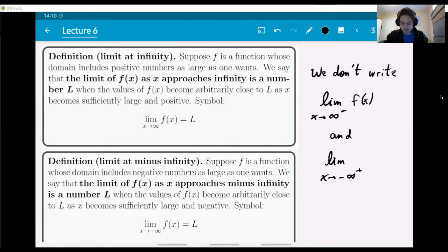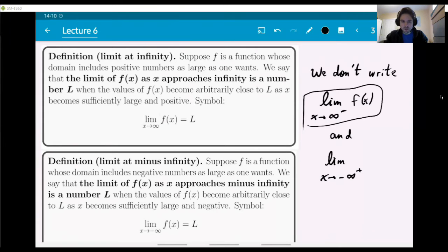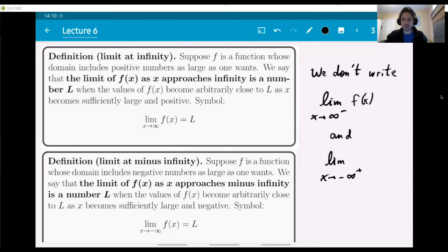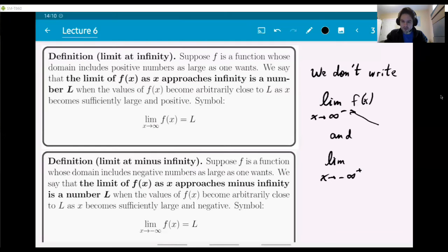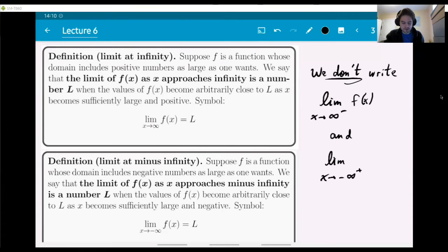Notice that we actually don't write a lateral limit symbol here. If you think about it, a limit at plus infinity is a form of lateral limit — you can only approach plus infinity from the left side of it. You cannot come from a side larger than infinity. So in theory it is a lateral limit, but we don't write the plus sign on the infinity symbol. Forget about lateral notation for limits at infinity, even though it is a form of lateral limit.